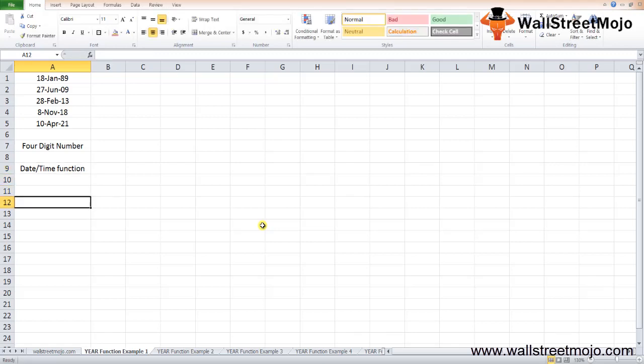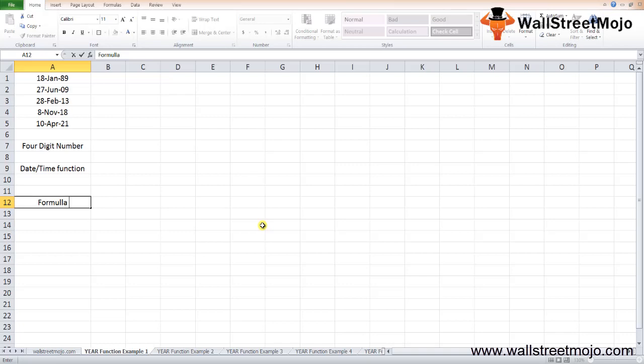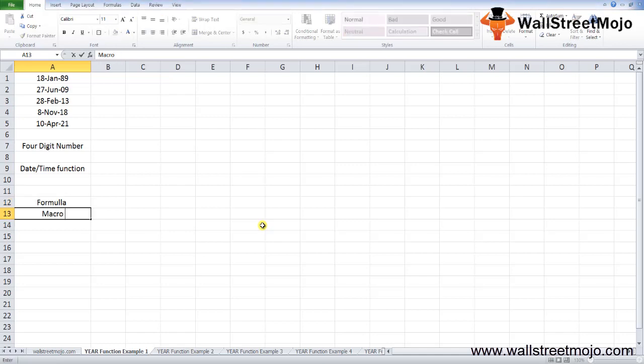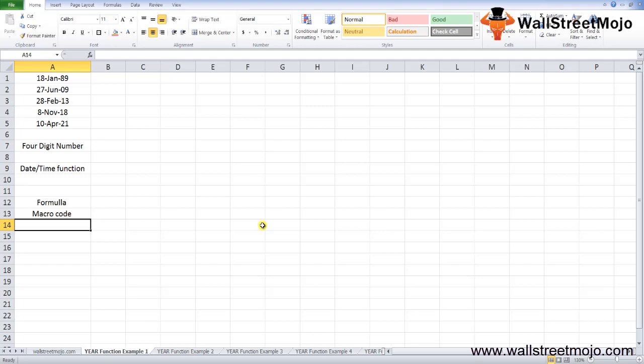The YEAR function can be used both as a worksheet function and as a VBA function. As a worksheet function, it can be used as part of a formula in an Excel worksheet cell. As a VBA function, it can be used as macro code entered through the VBA editor. Normally, the YEAR function extracts a year number from a date, but it can also feed year values into other Excel formulas like the DATE function.